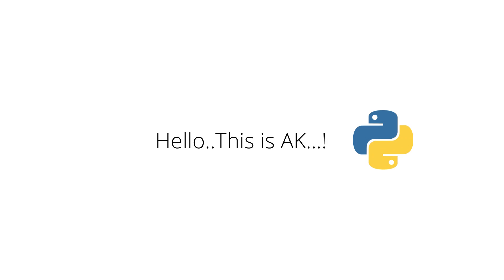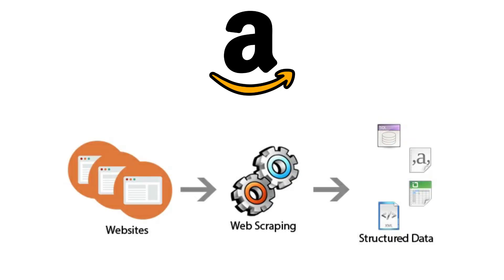Hello Python programmers, this is Ekki. In this video, we are going to learn about how to scrape the Amazon product prices using Python.